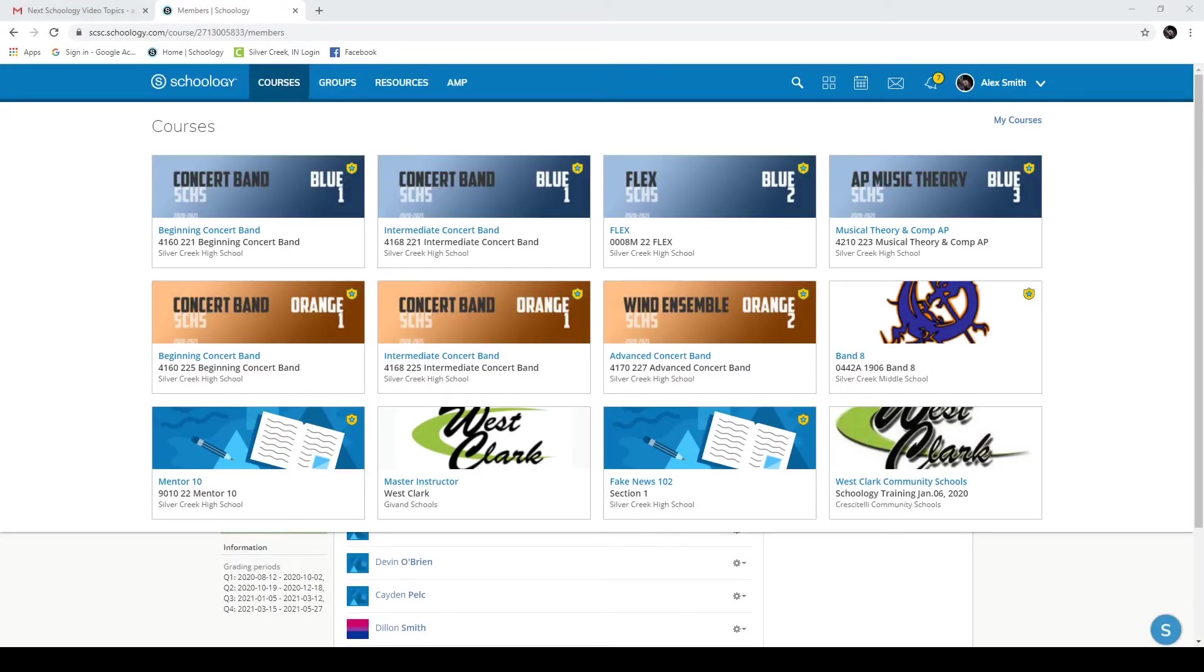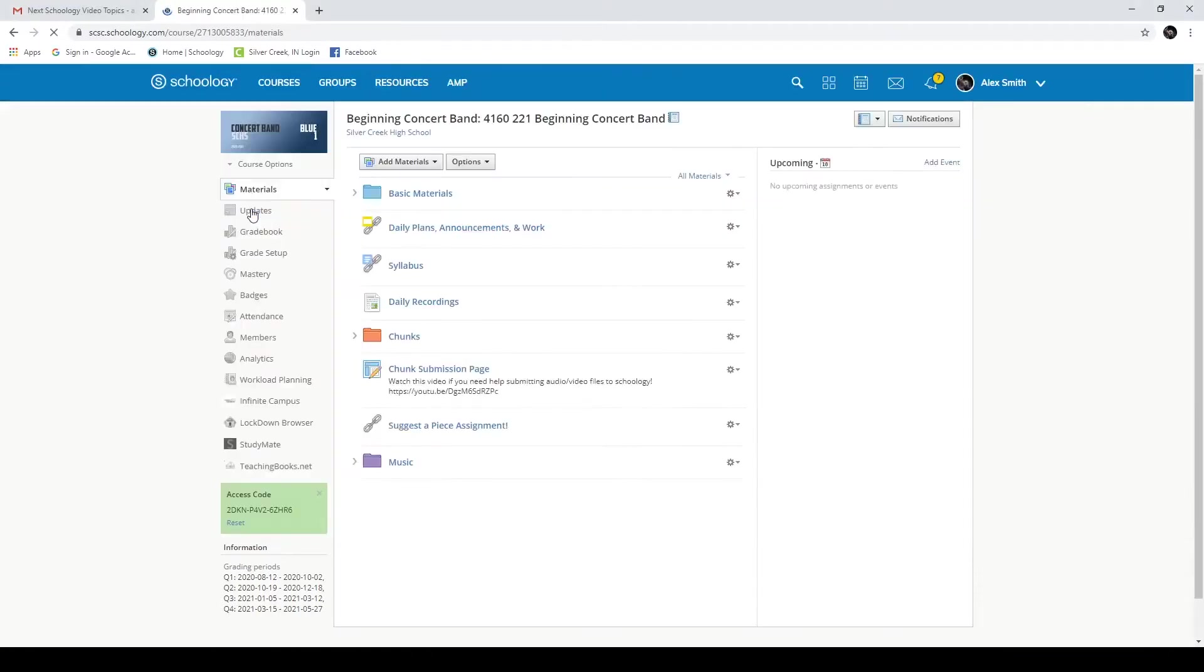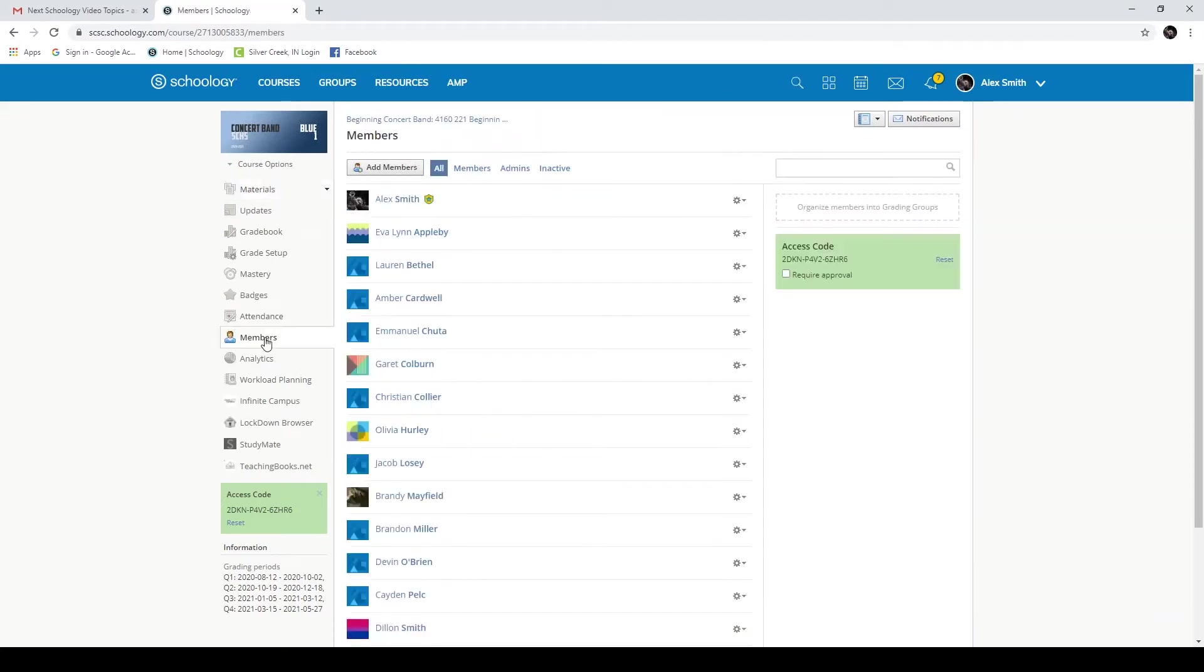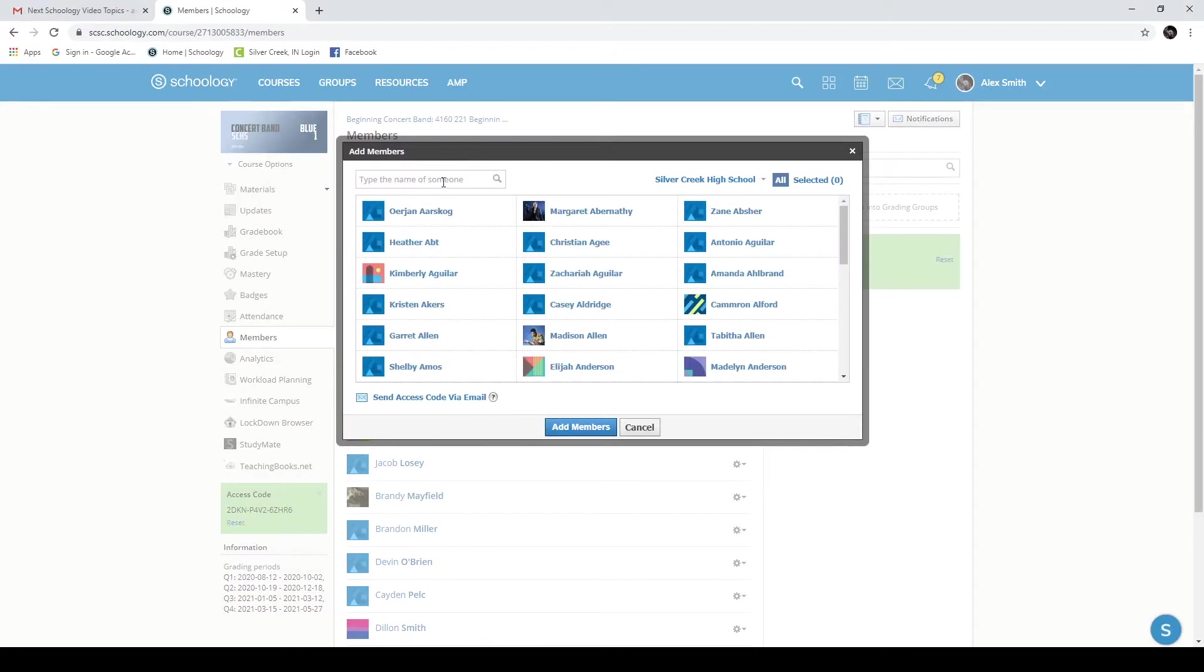Our first tip here is how to add other people as an administrator into your class. So I'm going to start by going to my concert band class. I'm going to go down here to members. And you see there's a nice screen here that lists all the students you've currently got listed in your class. I'm going to go to add members. And now you're allowed to search for any of the students or teachers in Silver Creek High School you can see here.